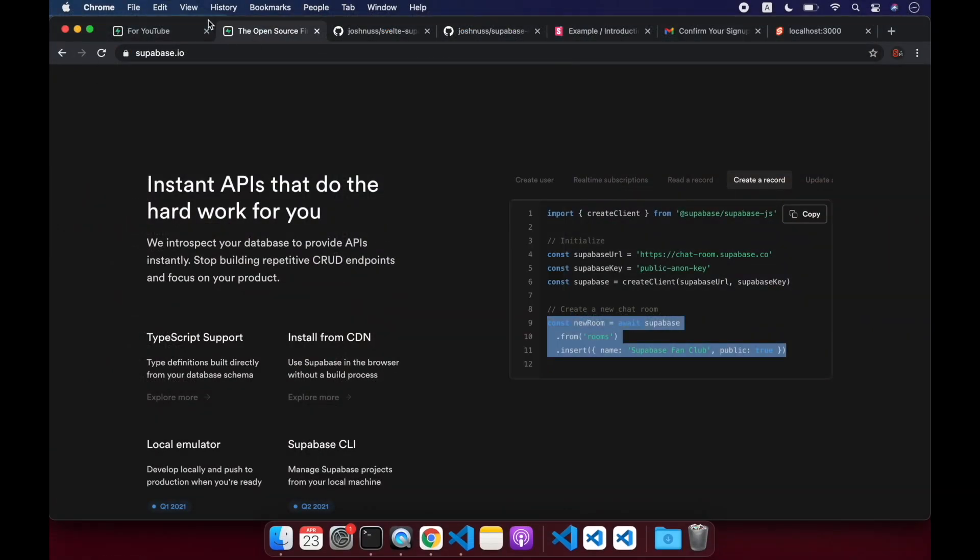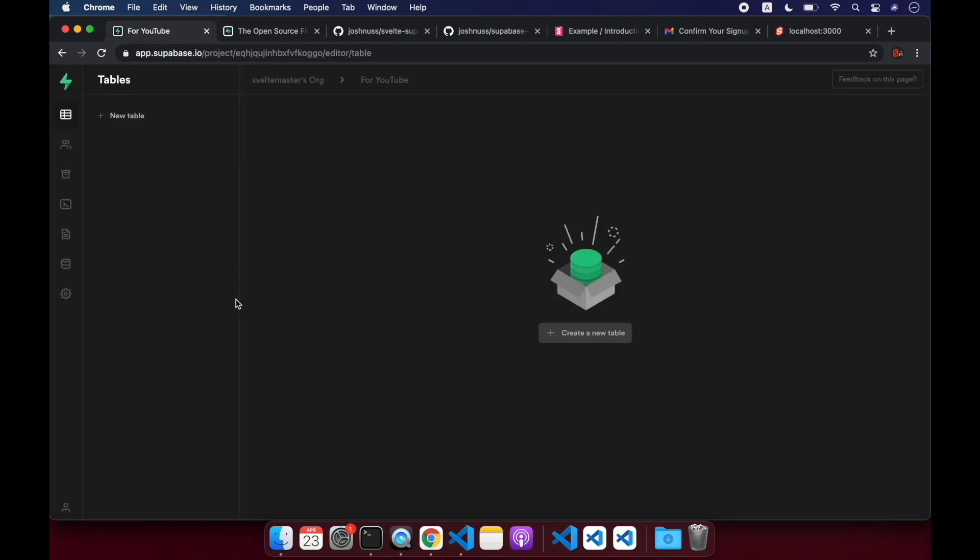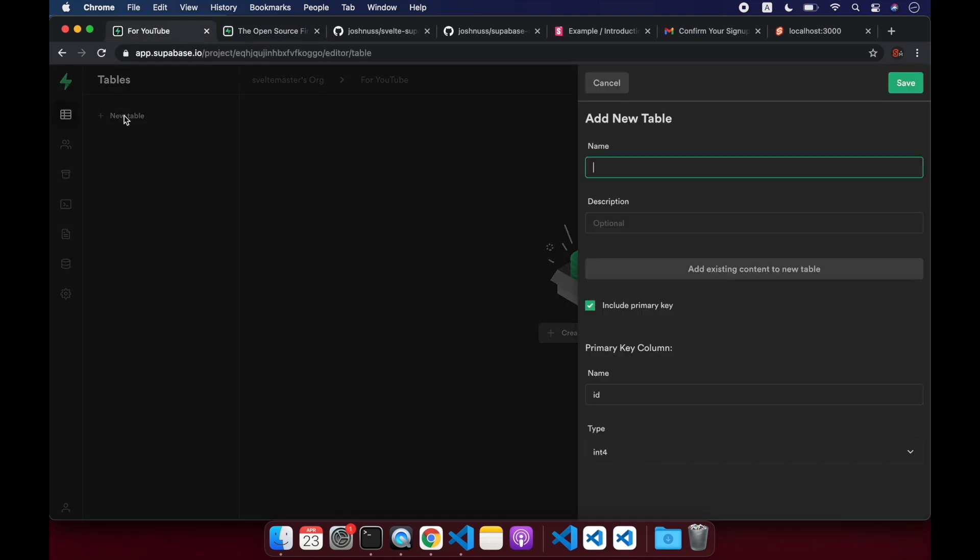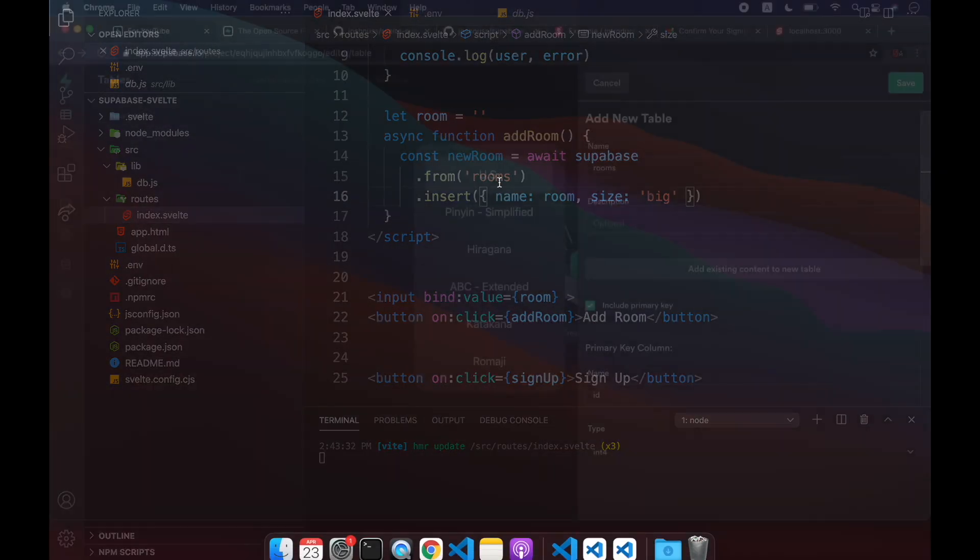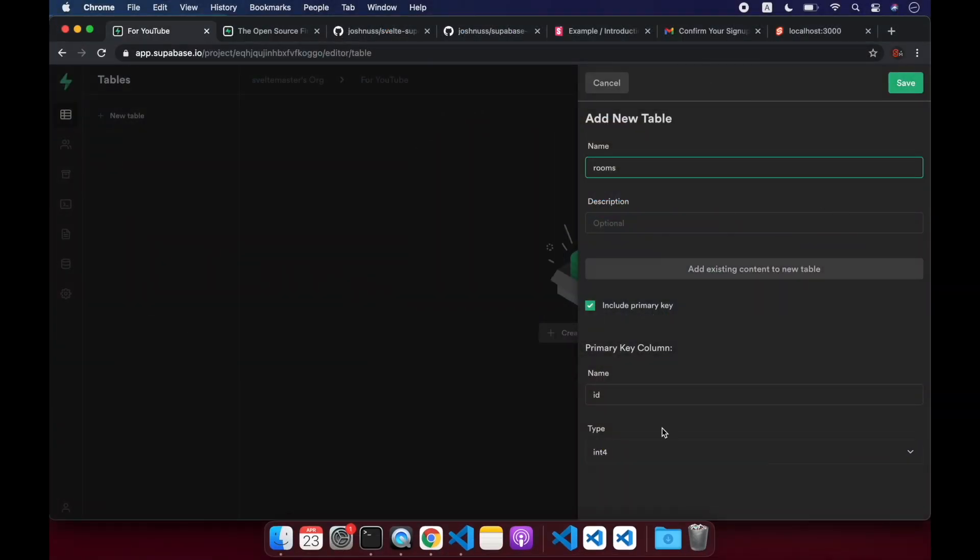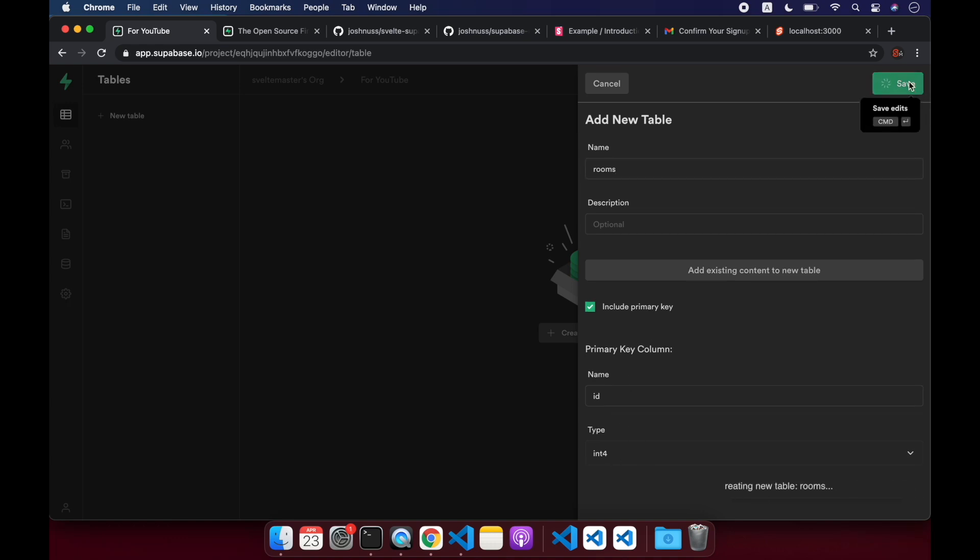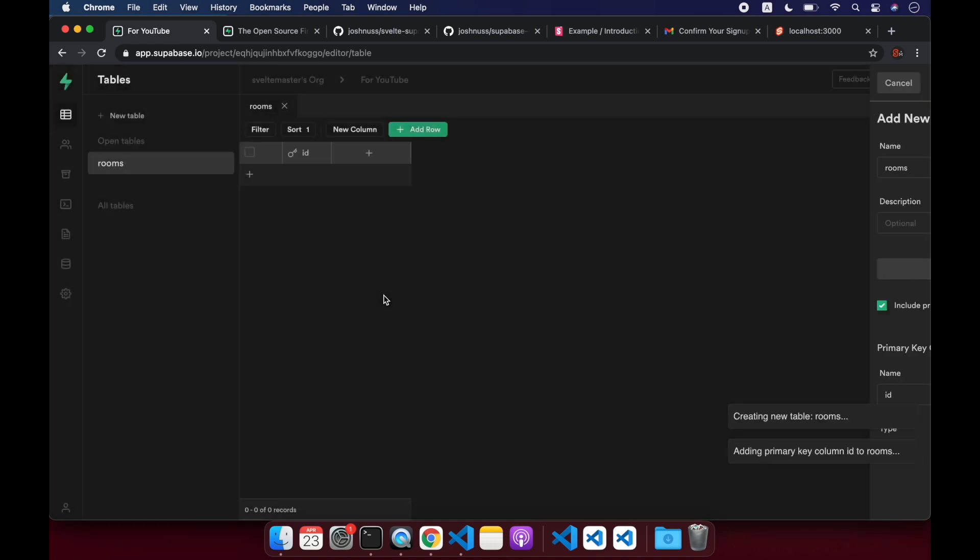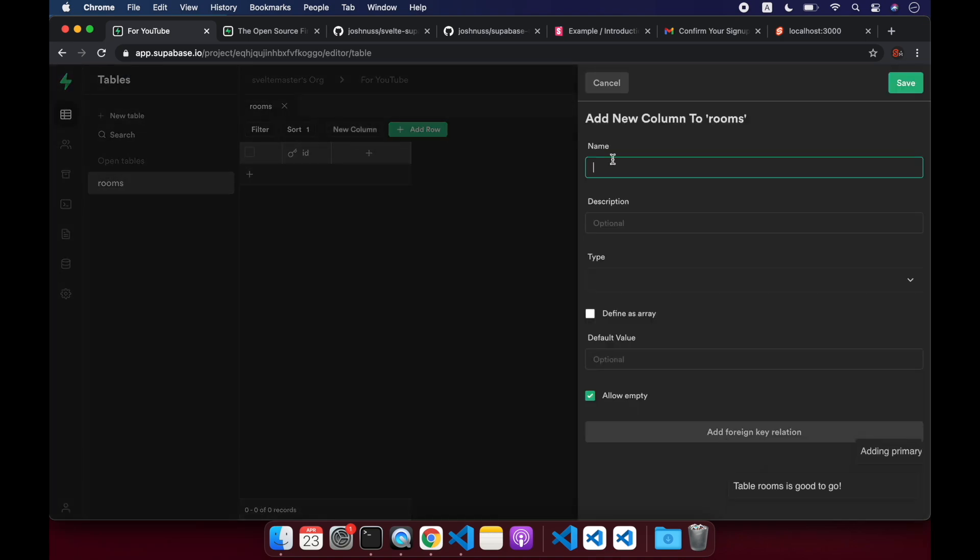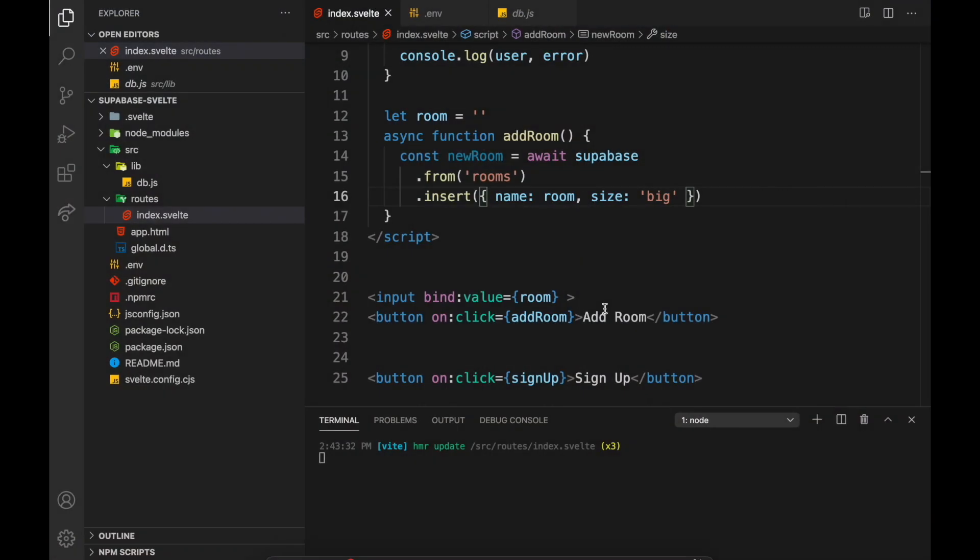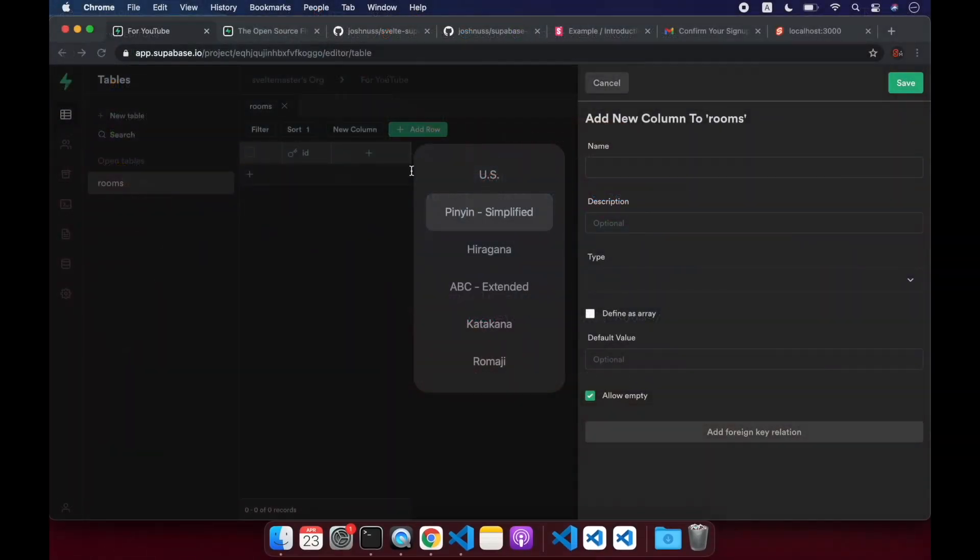Let's come back over here to our dashboard and create this table. So go to table in the top left, new table. It's going to be called rooms, so it's got to have the same name as whatever we're calling it there. Save. And this will just create the table. And from there, we can add the columns. So we have a name column and a size column.